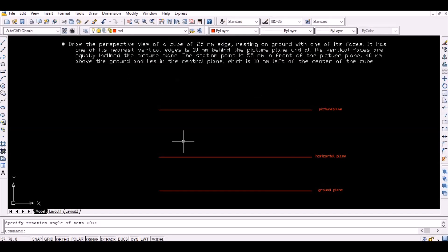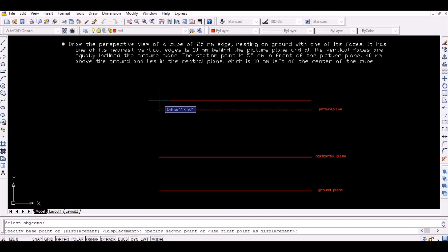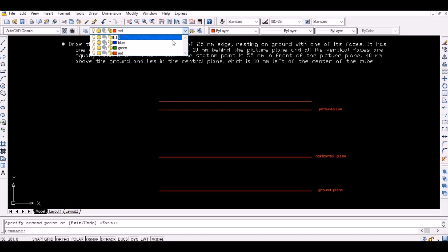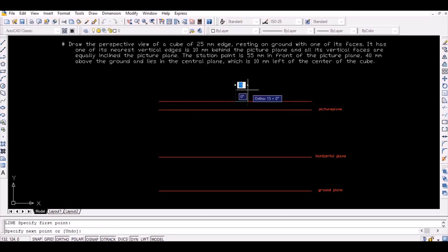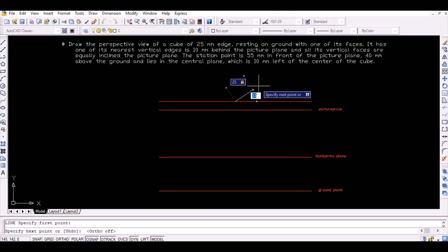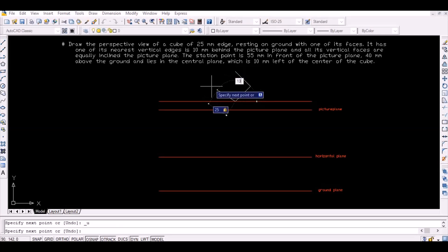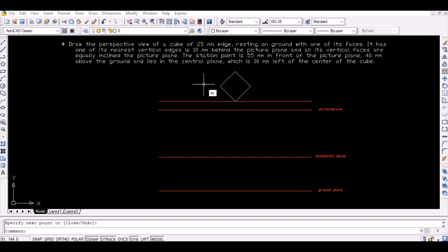Then, draw another horizontal line 10mm above the picture plane and draw the top view of the object with a vertical edge on that plane as shown below. Now, name the vertices of the cube from 1 to 4 as shown below.